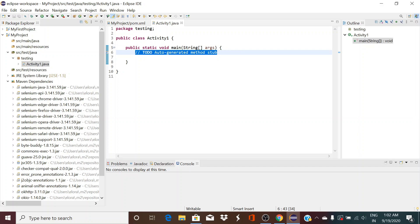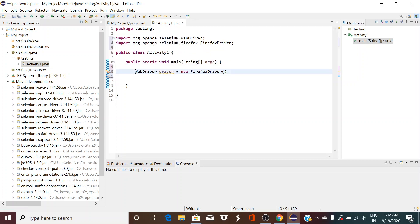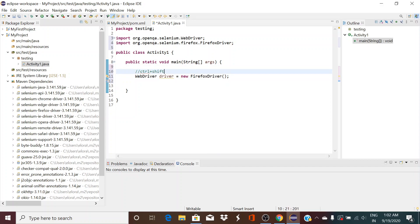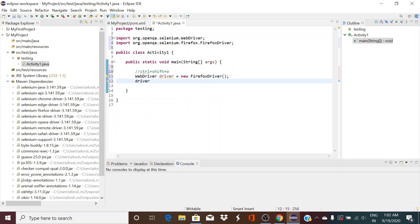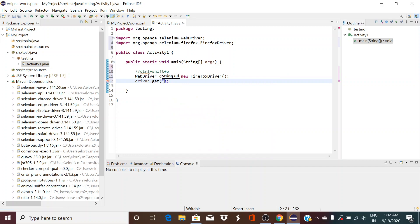Select public static void main because I do not have a TestNG right now. Just type WebDriver driver is equal to new FirefoxDriver. And do Ctrl Shift O, the shortcut to import all the jar files.